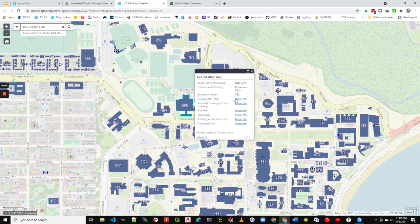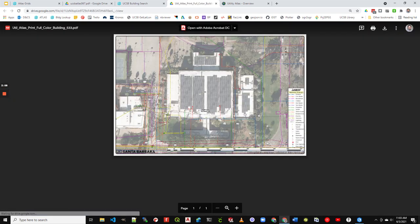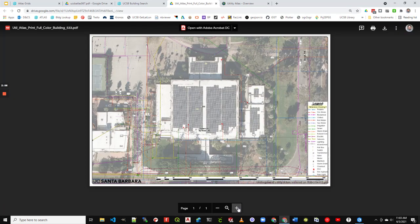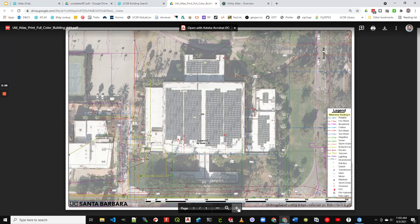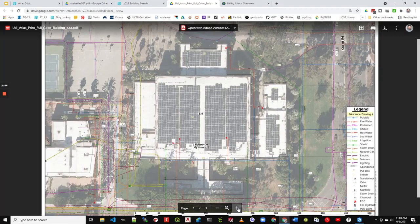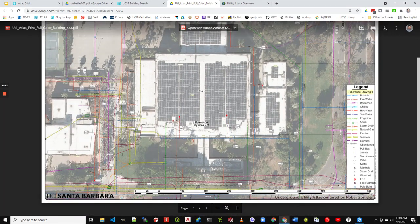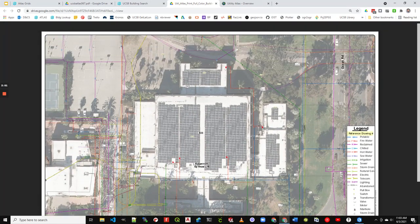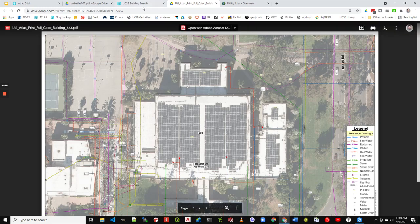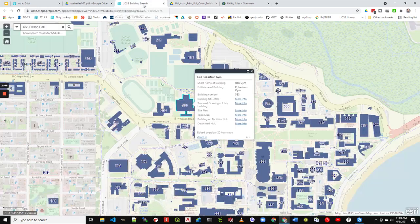click building util atlas link, and we'll be greeted shortly. Here we go. So there's that same utility information, but now it is centered on buildings rather than the grids. So that can be useful sometimes.